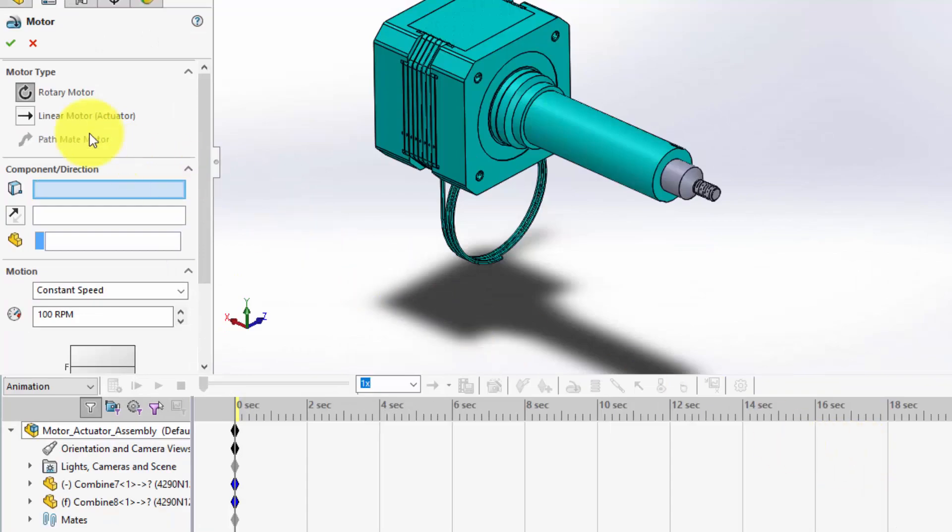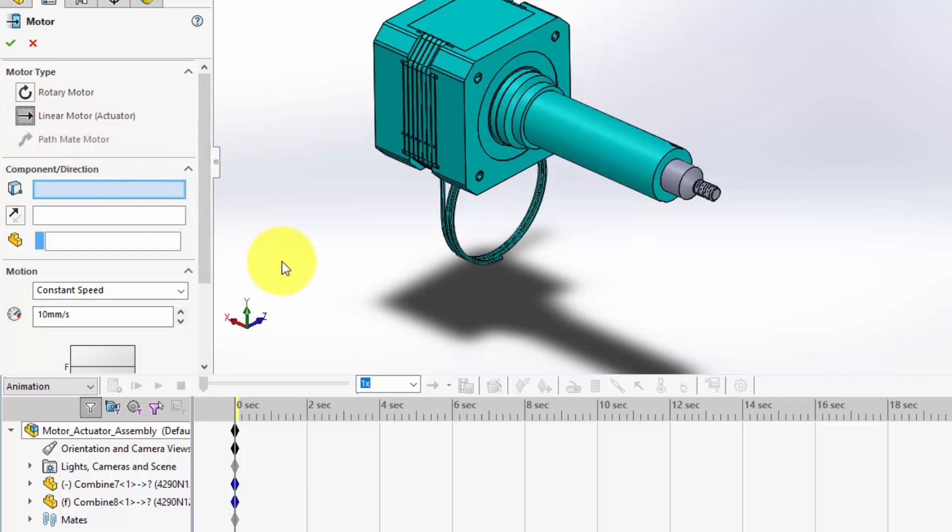From the options available, we'll select Linear Motor. Linear motors are perfect for simulating actuators or other straight-line movements.